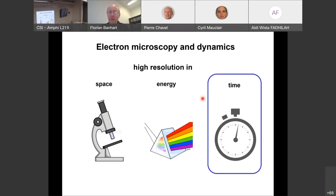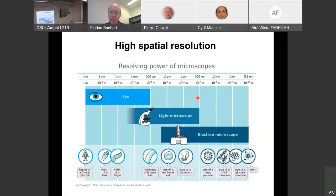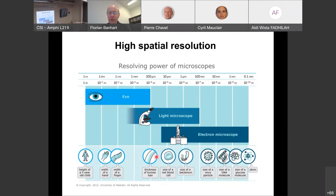Regarding spatial resolution: with the naked eye, we can resolve about 100 microns. Light microscopes can go down to about 100 nanometers, allowing us to see things in biology and materials. However, the light microscope is limited to approximately the wavelength of the light used. As Feynman said, there is plenty of space at the bottom.